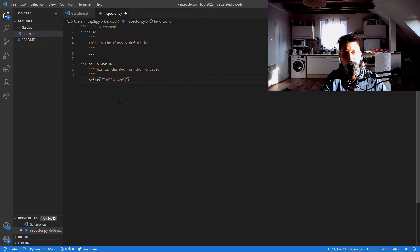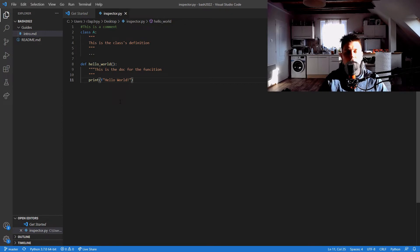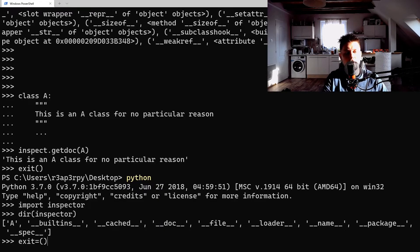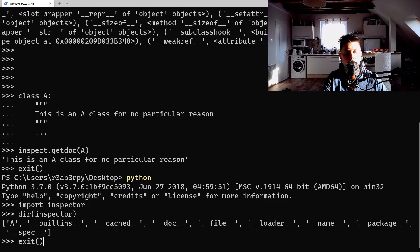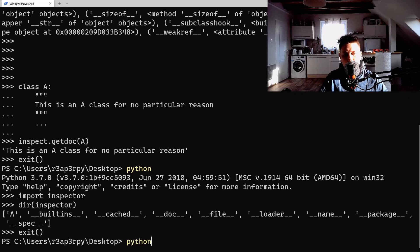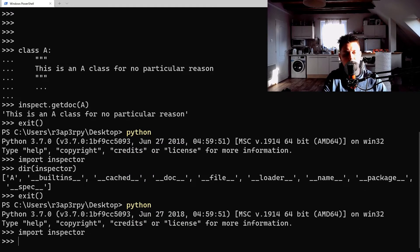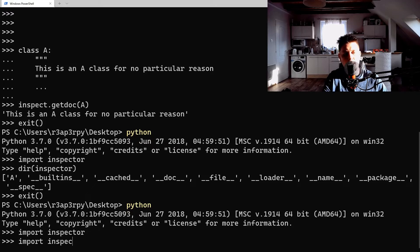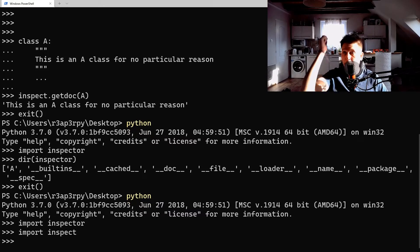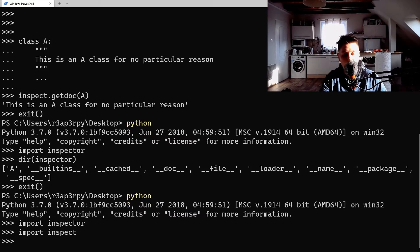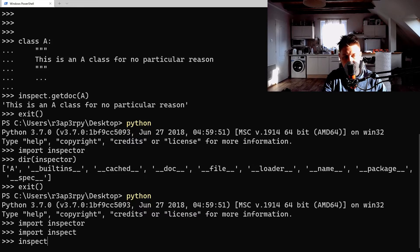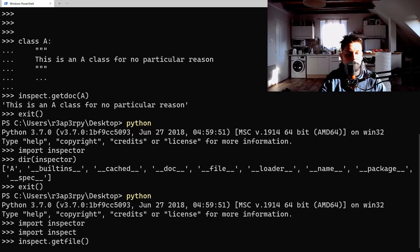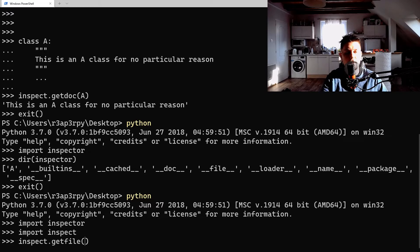Let's save it. Let me open up a Python shell once again and import the inspector and import the inspect.